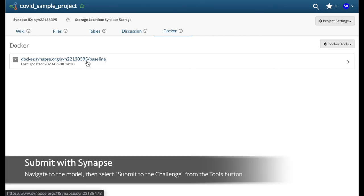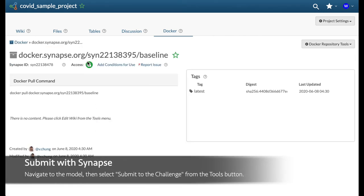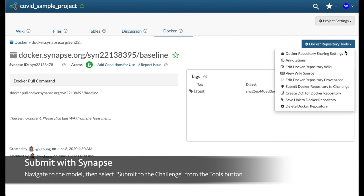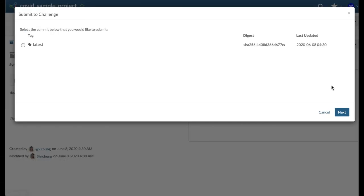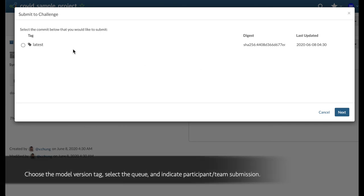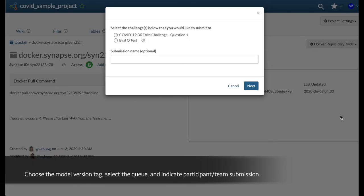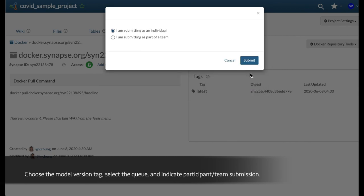To submit, go to the image of interest, then click on docker repository tools, followed by submit to the challenge. Choose a version you want to submit if applicable, then indicate whether you want to submit as an individual or as part of the team.